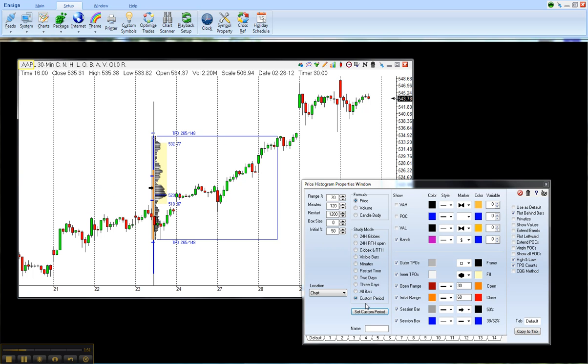It's a great feature to allow you to set the custom time frame that it's going to be using to calculate the Price Histogram study. Thank you.